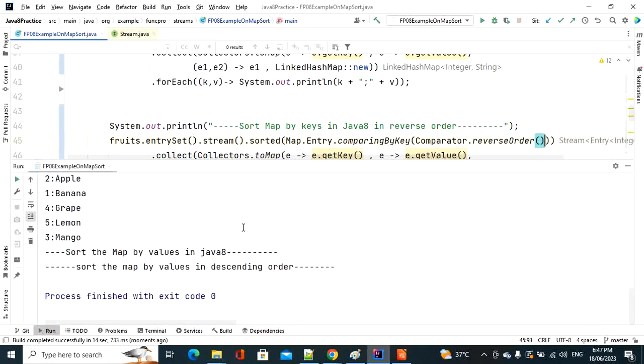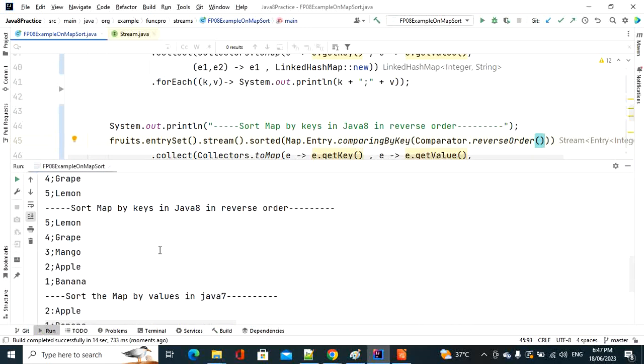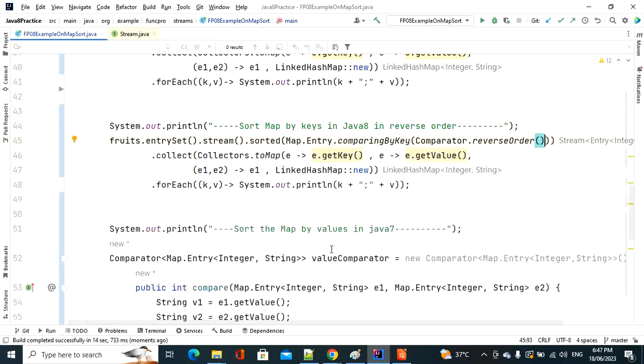Running it, you can see the reverse order output: first 5, then 4, 3, 2, 1. That's the reverse key sort demonstrated.